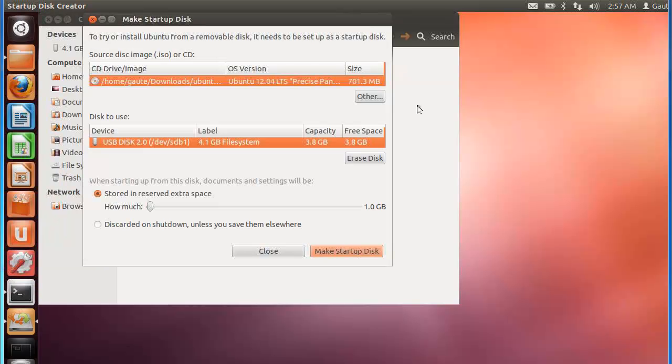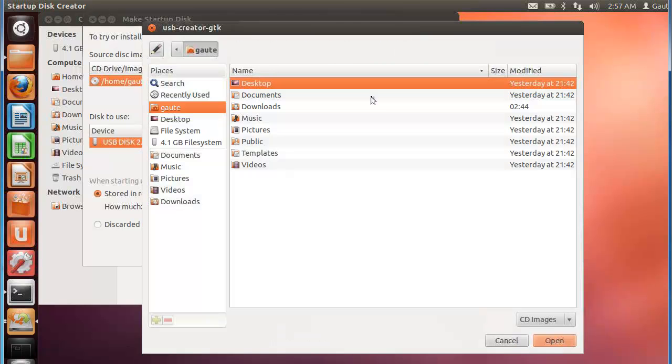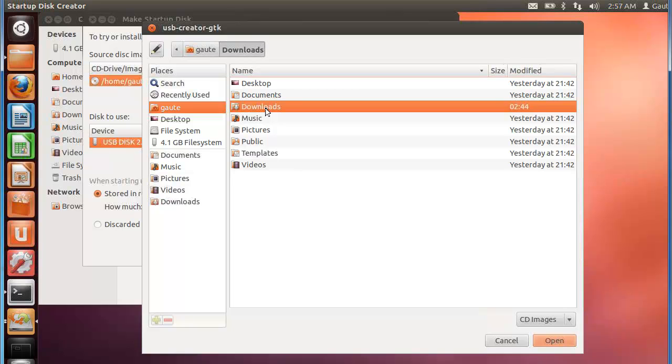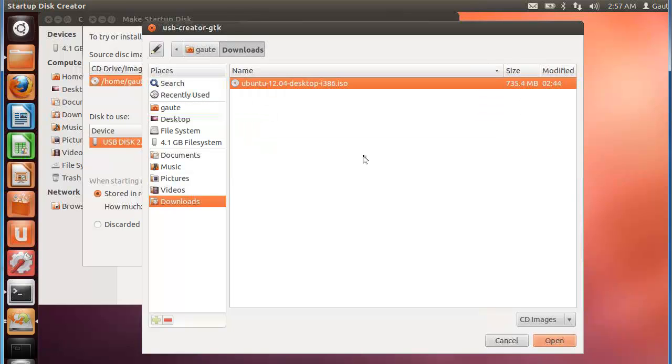Here we want other. And downloads. And we want this file. Open.